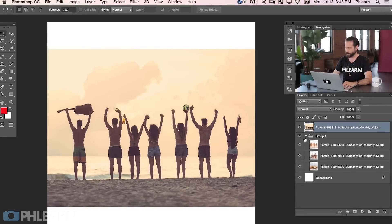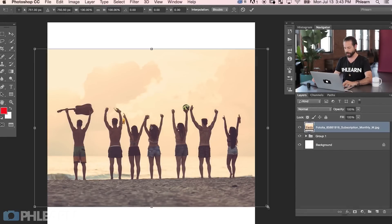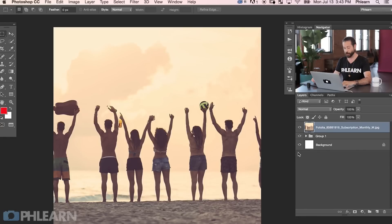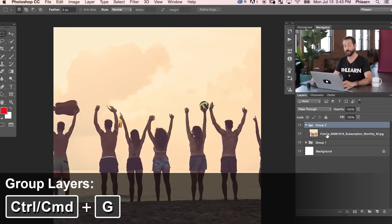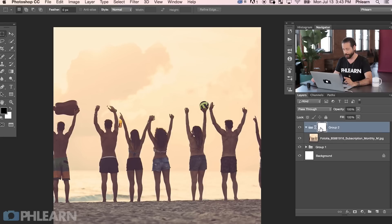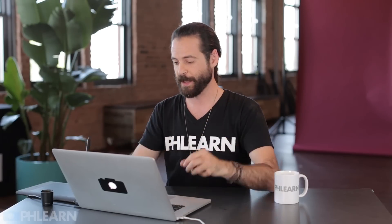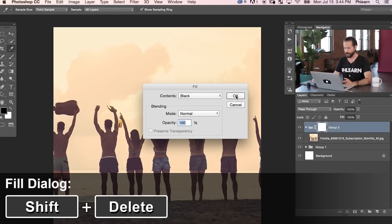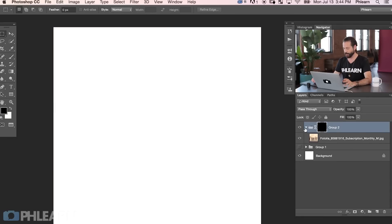Let's start with our first photo. I'll bring it out of the group and hit Ctrl T to scale it a little bit larger. Let's say we only want this image visible on the bottom half. I'm going to create a group by hitting Ctrl or Command G, then put a layer mask onto that group. The group layer mask defines everything visible inside the group — this is what creates our sections. I'll hit Shift Delete, fill the mask with black, and hit OK. Now the photo disappears because the layer mask is black.